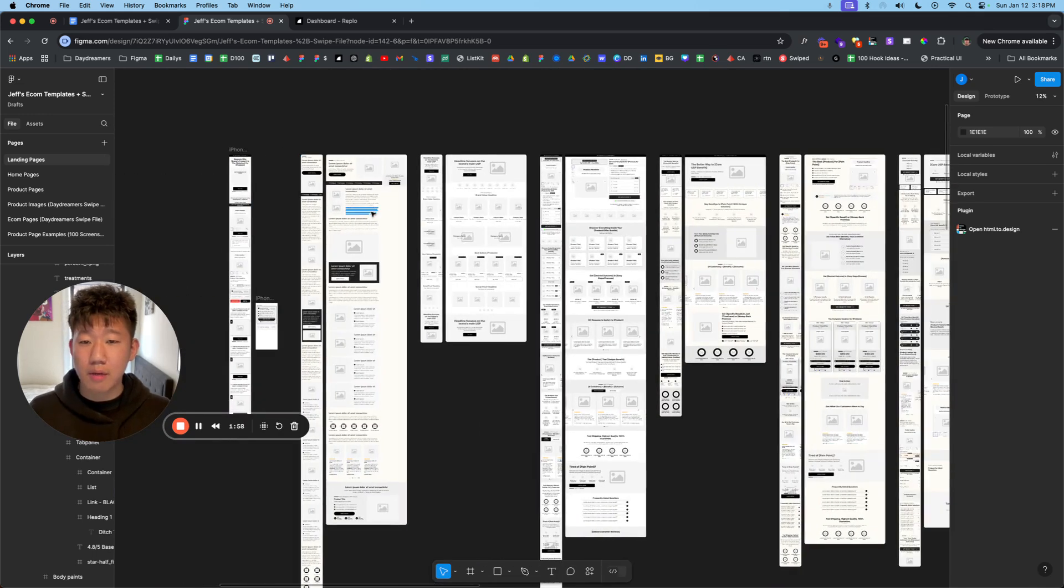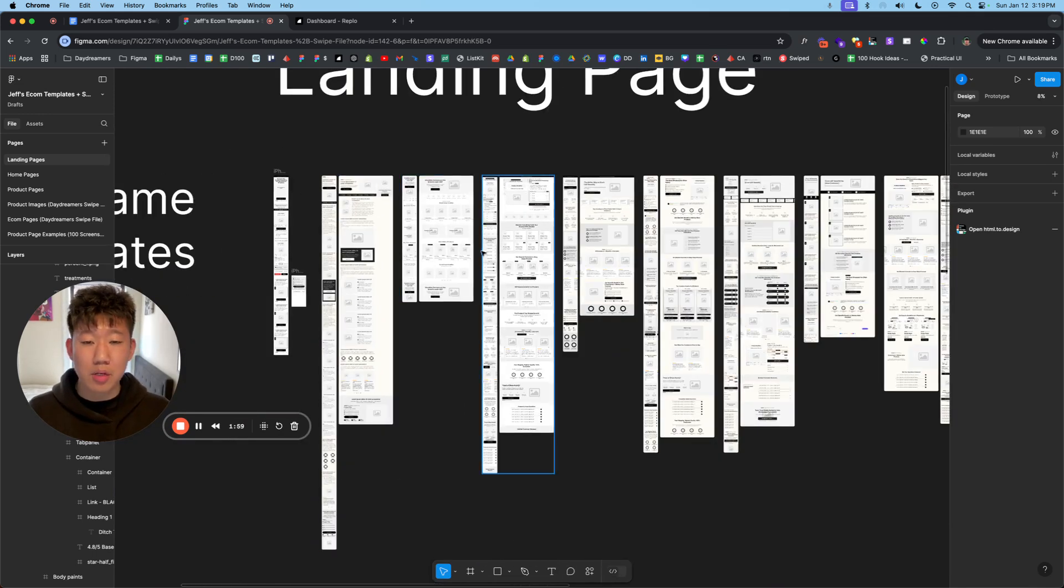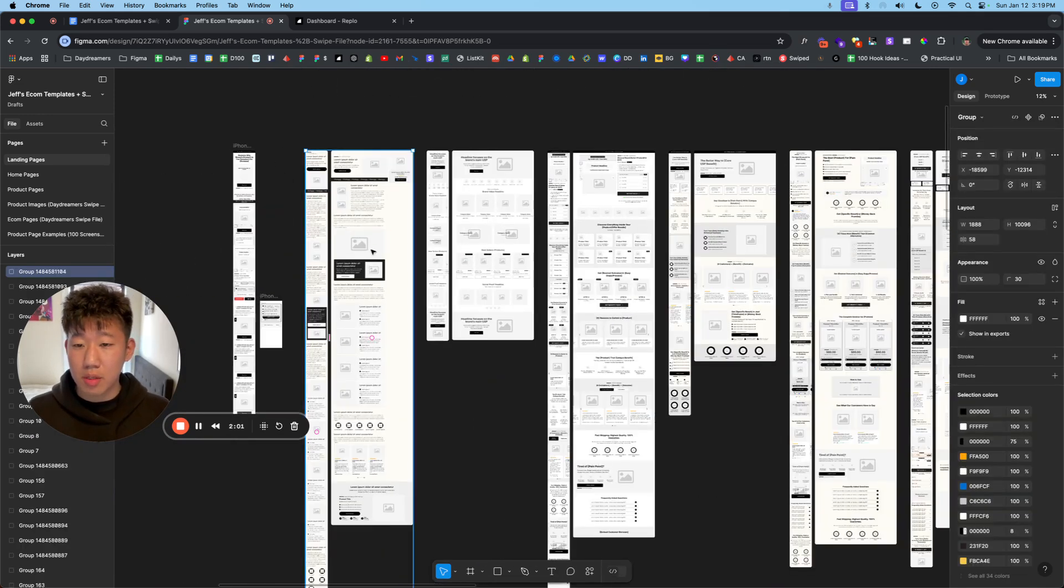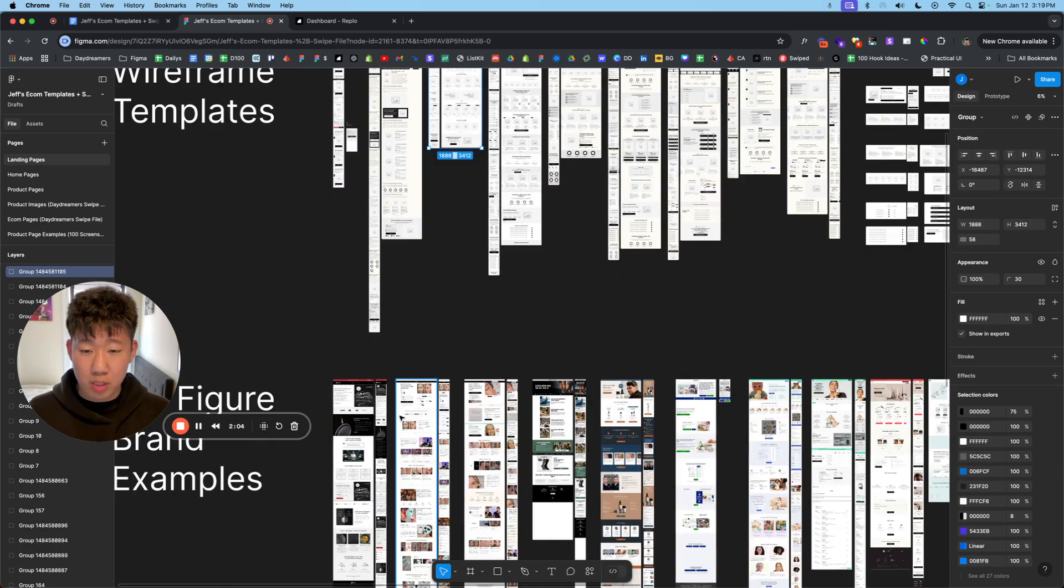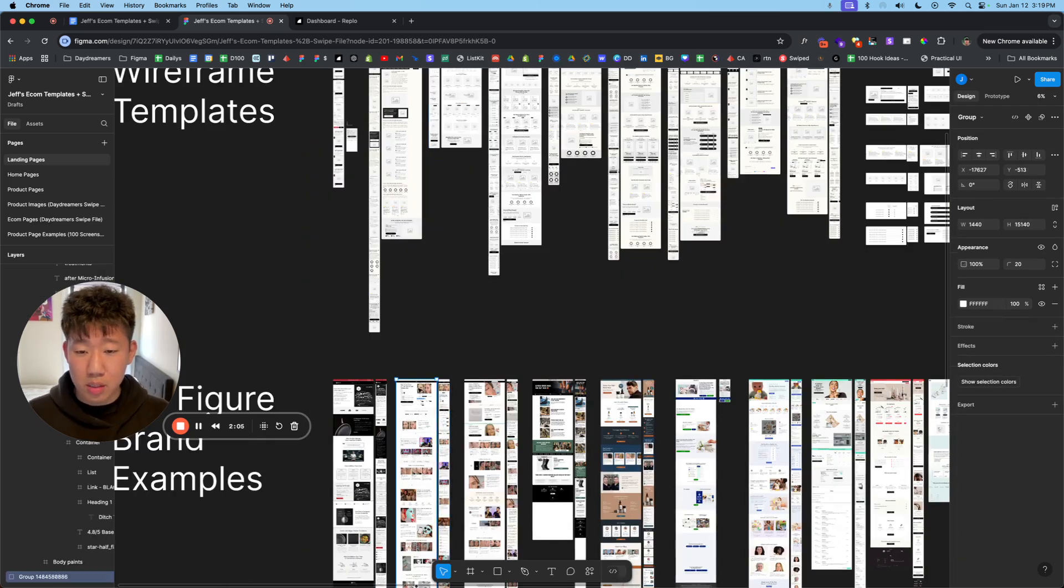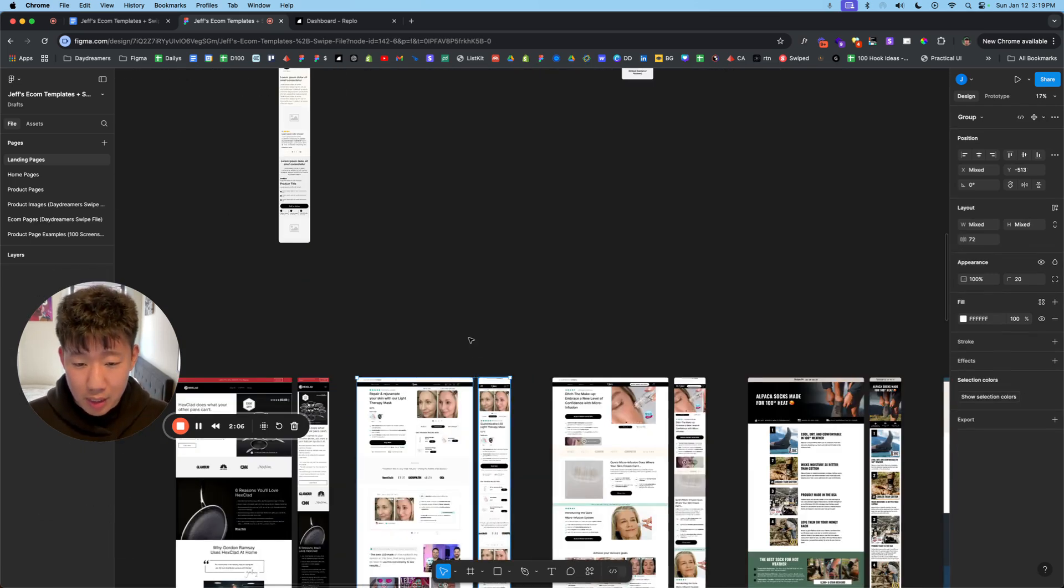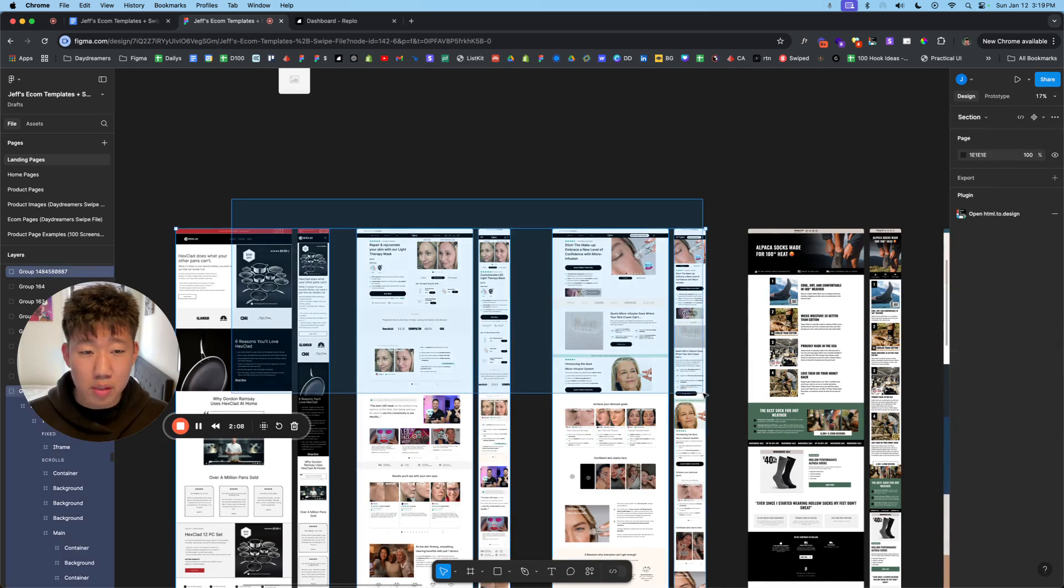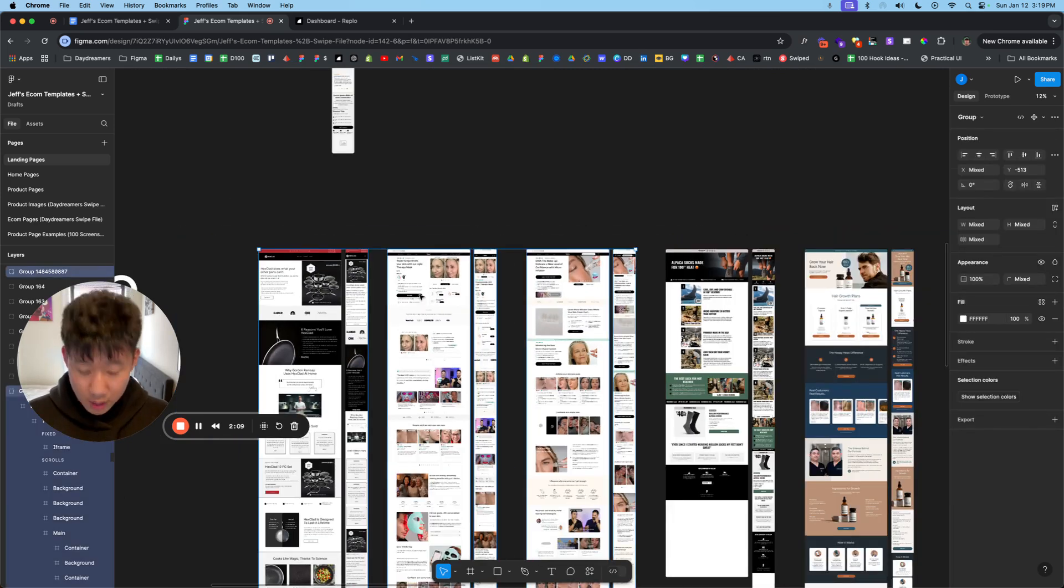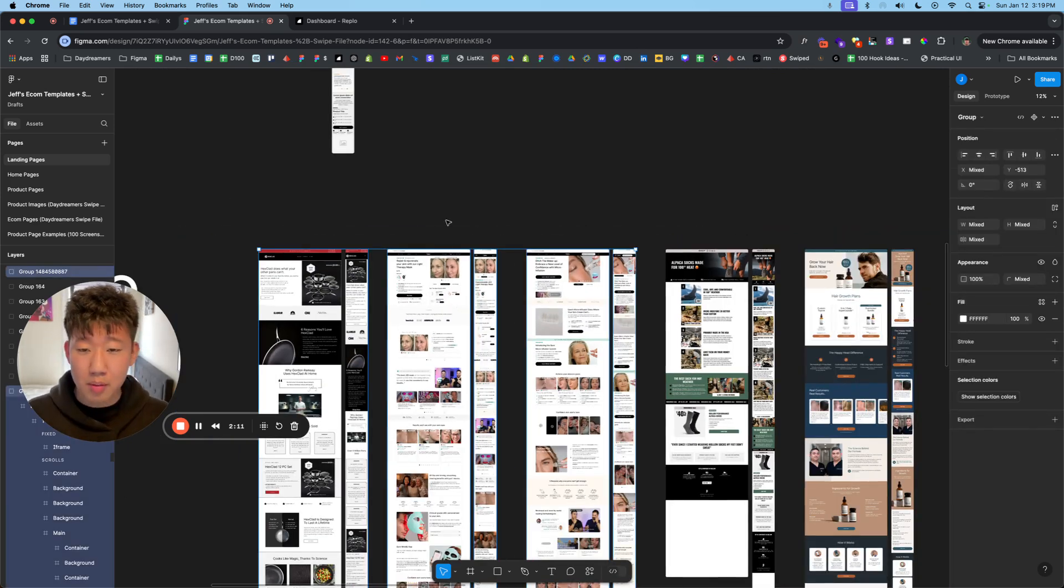And if you want to copy and use it for your own Figma, just click on whichever frame you want. Make sure you're highlighting both or multiple at the same time. And just hit command C to copy.